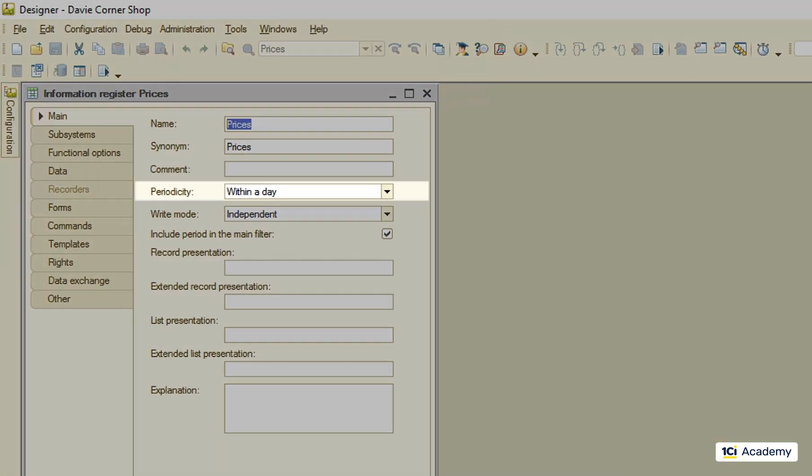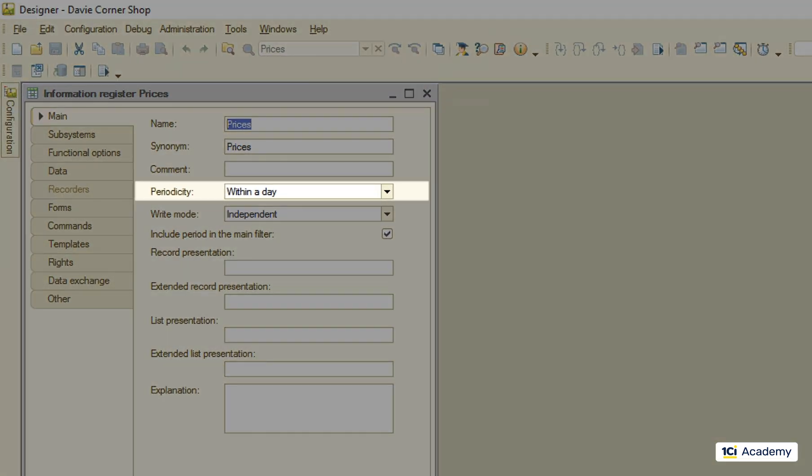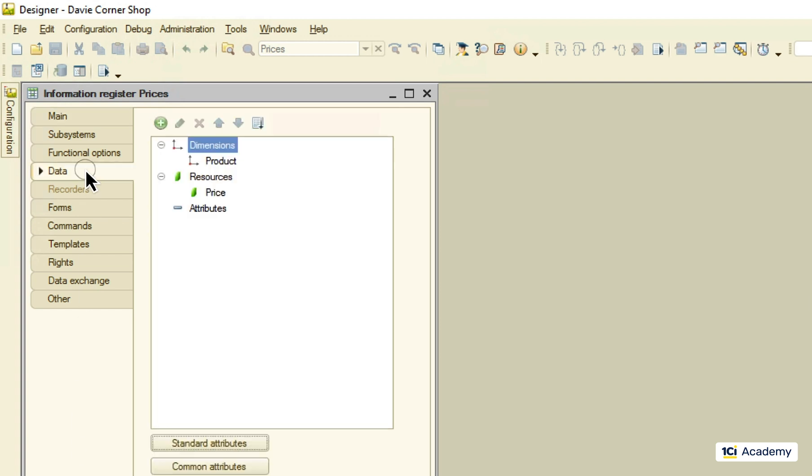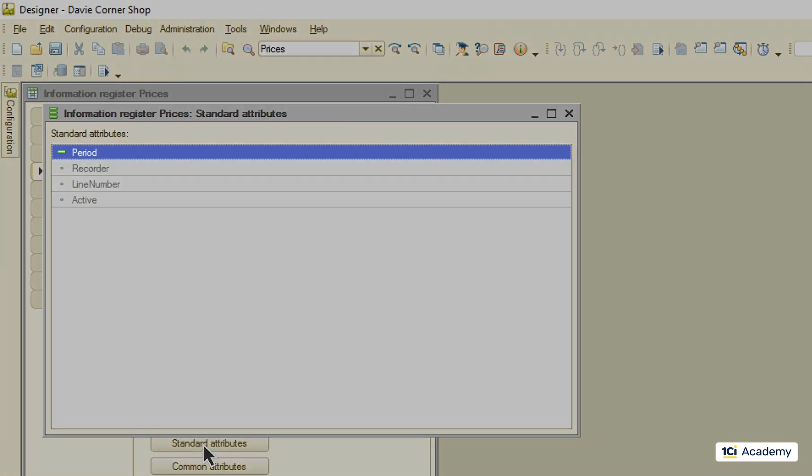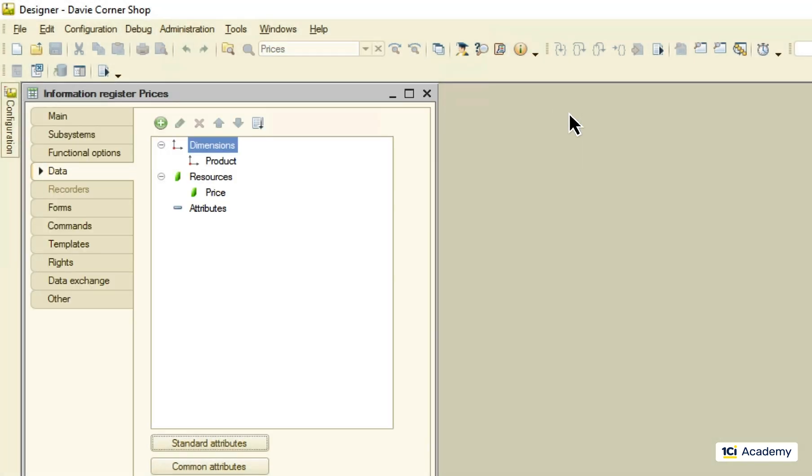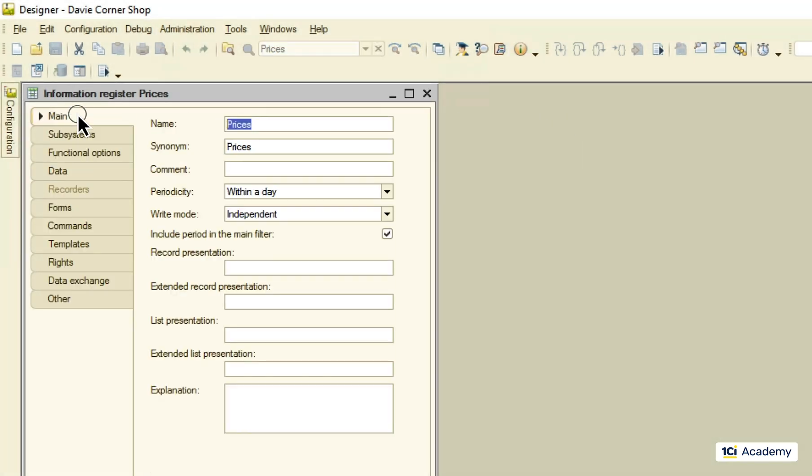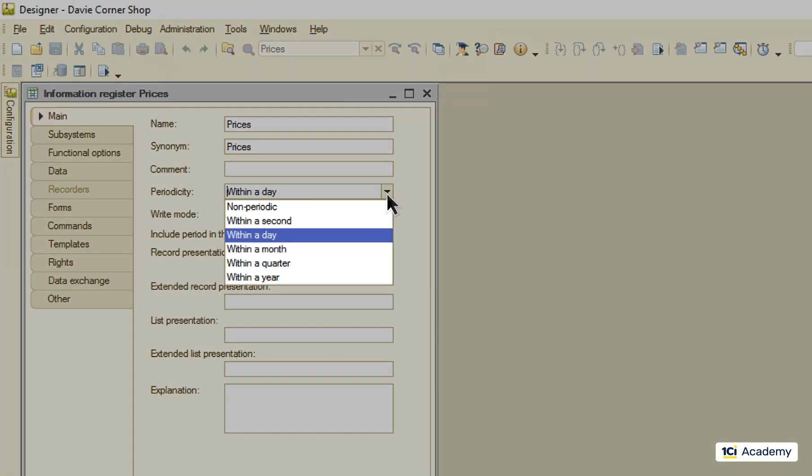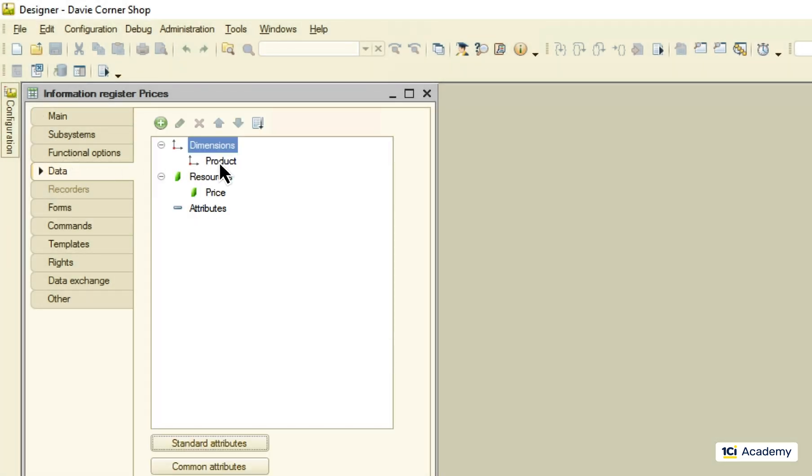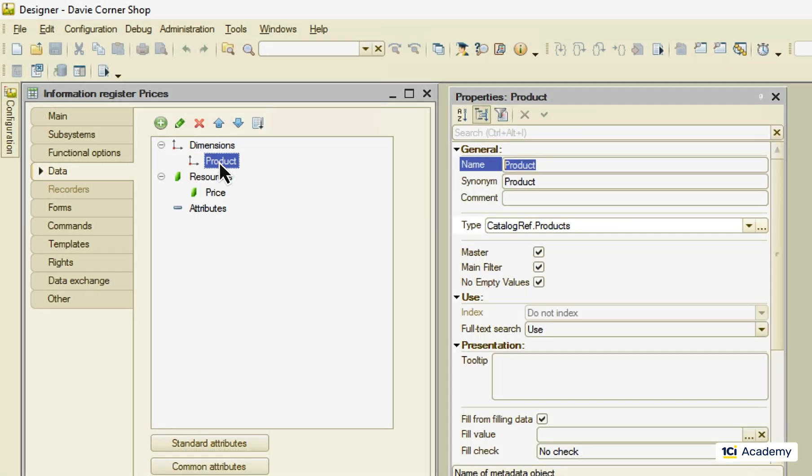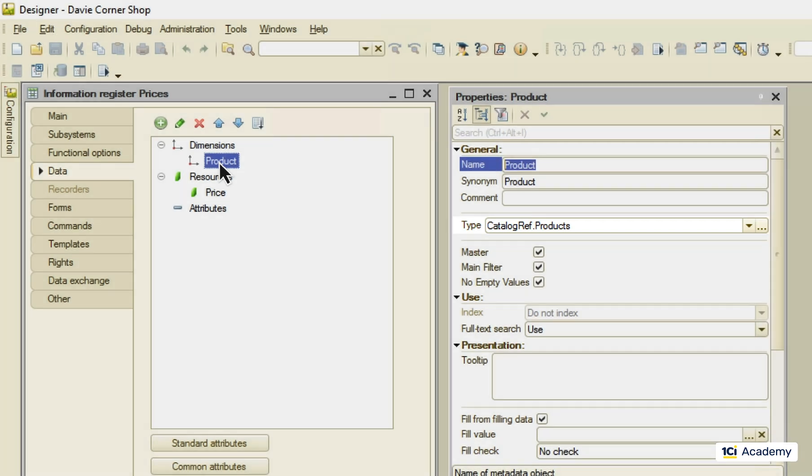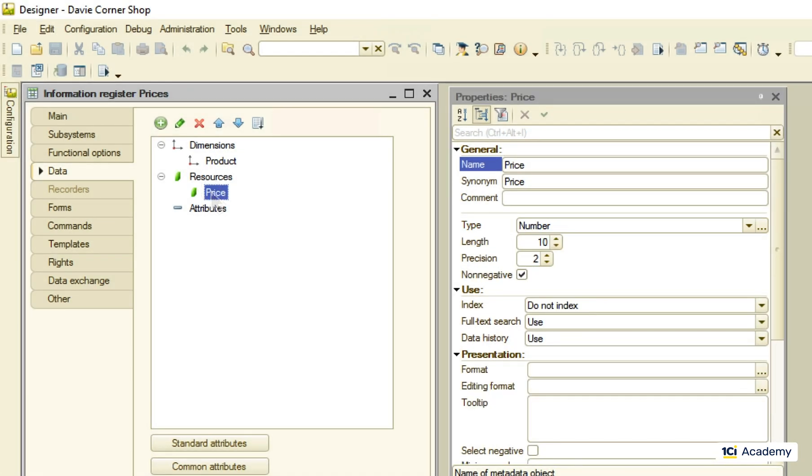Next thing I did was this information register I called prices. This time the register is periodical, meaning that you can have many records with the same dimensions values, as long as they belong to the different periods. In other words, you can think of the period as the additional dimension added by the platform. The period attribute lives among the standard attributes right here as always. The periodicity comes in all sizes from a second to a year. I also created the product dimension that points to the products catalog.